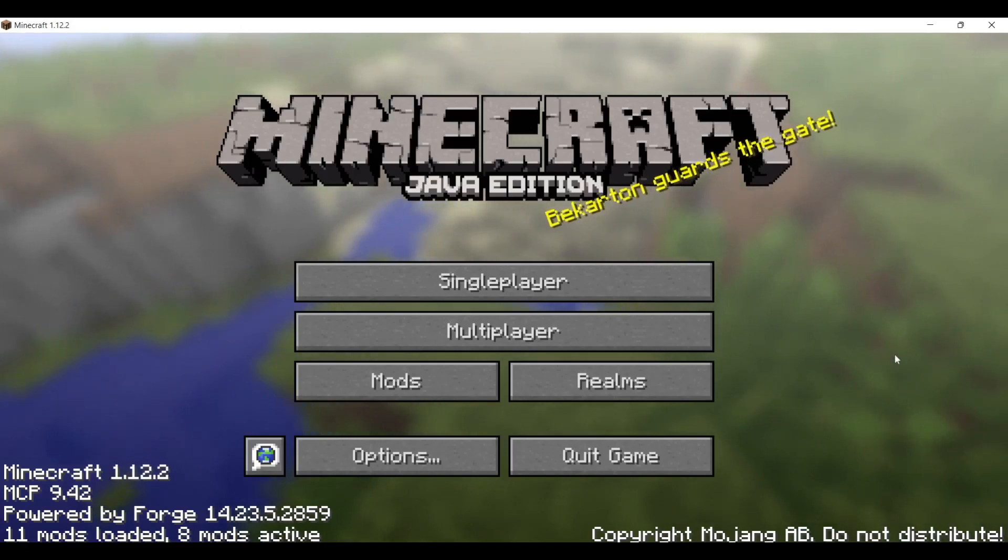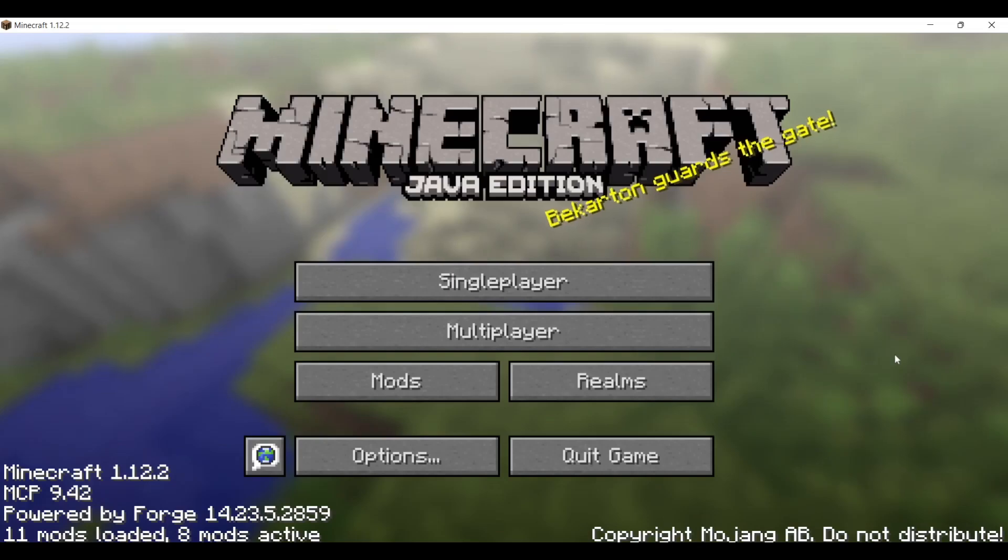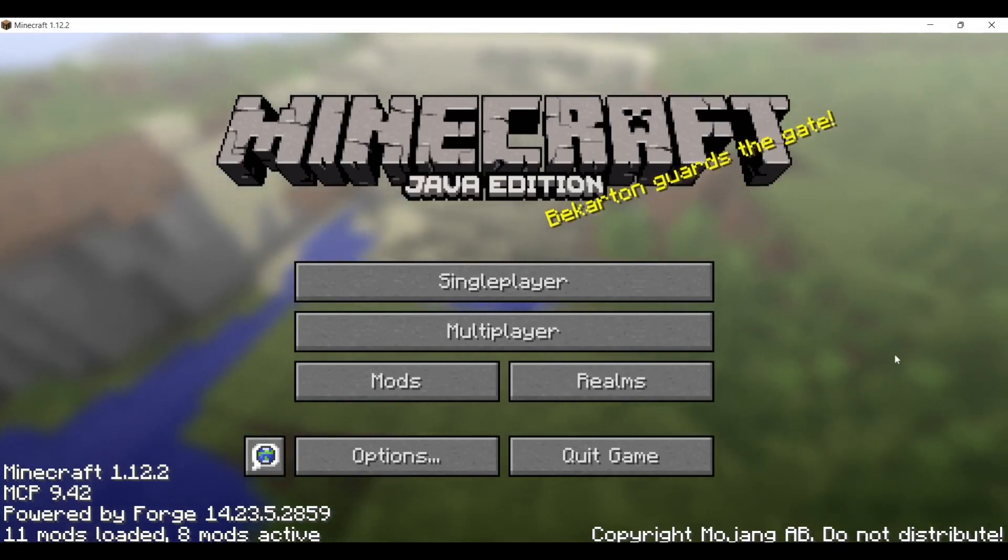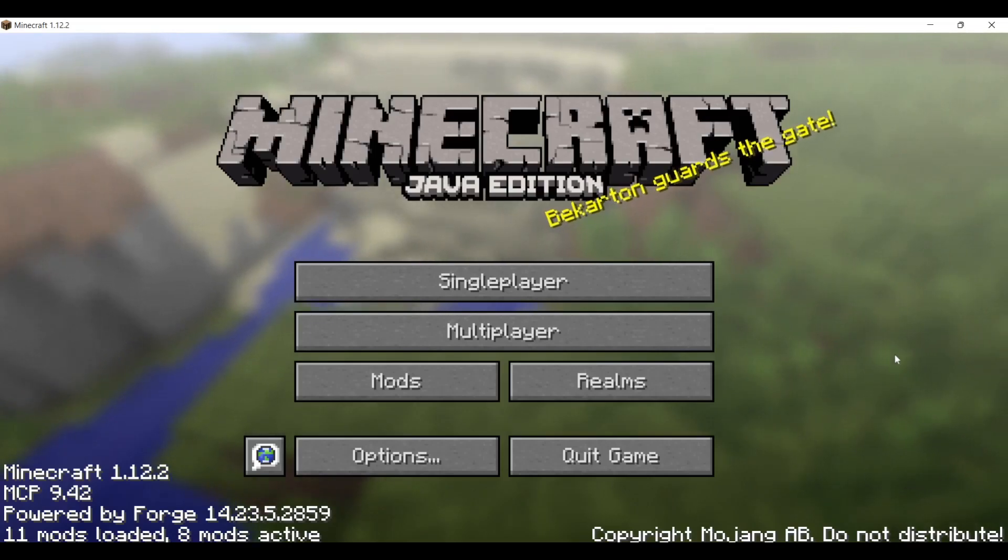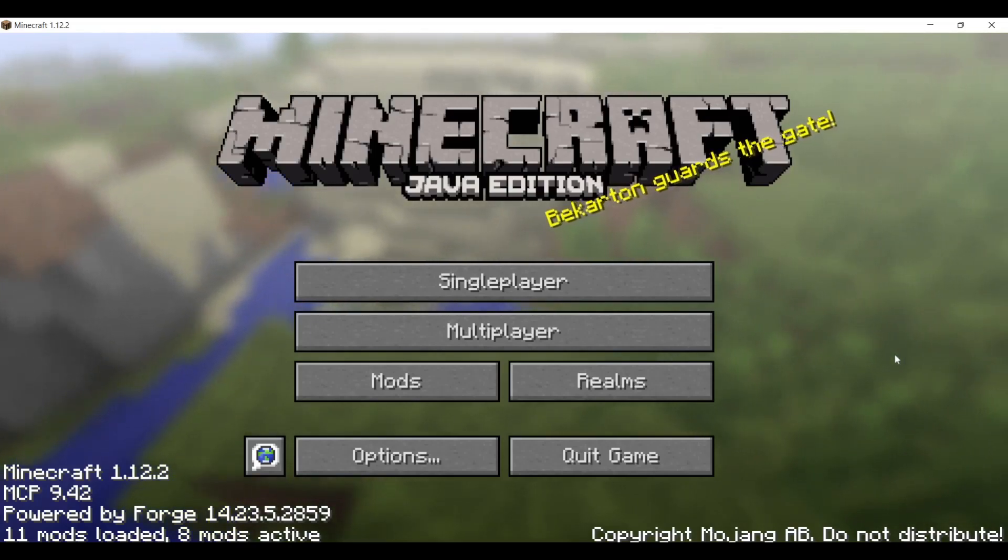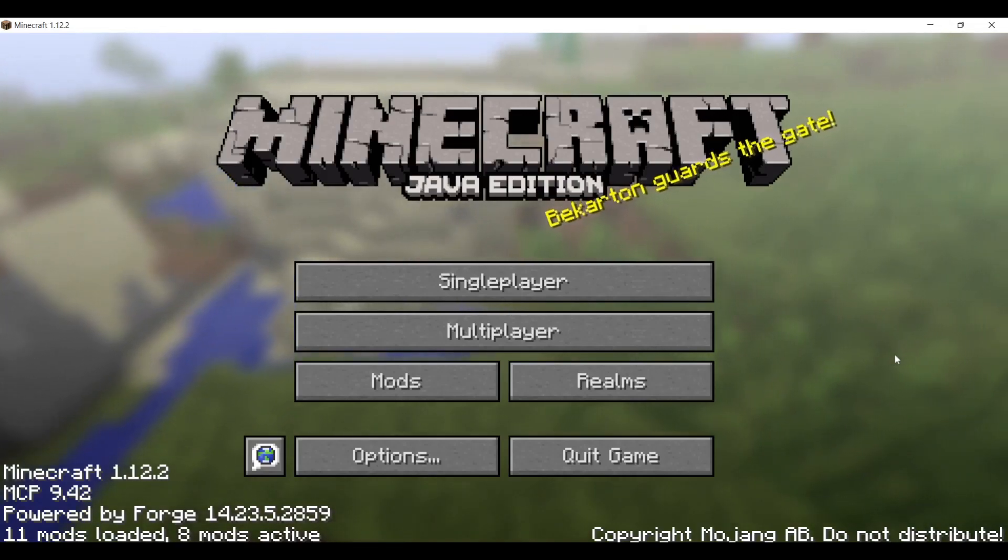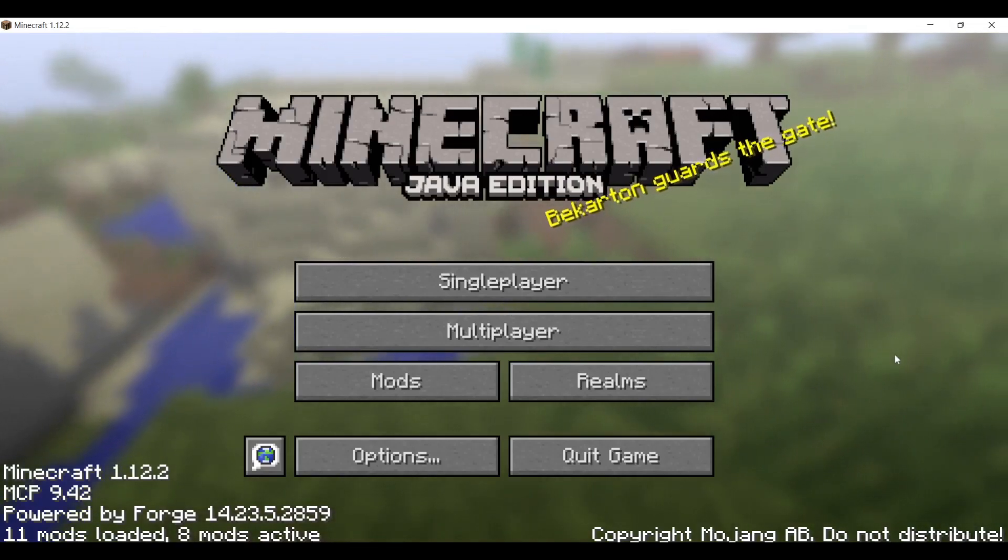Anyways, that was how to install Forge 1.12.2 on Minecraft. If you have any questions whatsoever, make sure to leave those down in the comment section below, but for right now, thank you ever so much for watching, and I hope to see you again in the next one. Bye-bye.